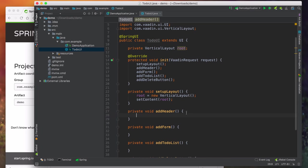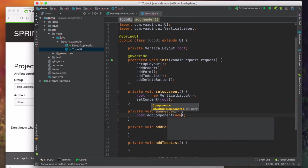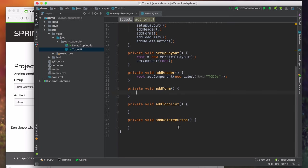For the header, we need to display the text 'Todos', so we'll add a new label to our root layout. For the form, if you remember, we have a text field and a button next to each other. In order to have components displayed side by side, we need them in a horizontal layout. So we'll put the text field and the button in a horizontal layout and then add that to the root layout to get the layout we're looking for.